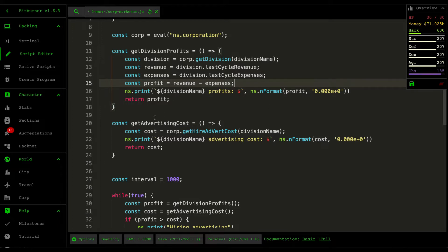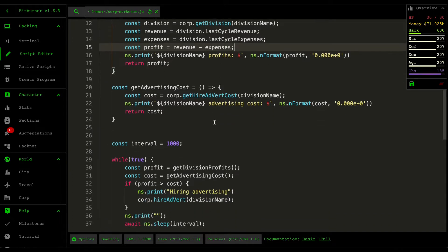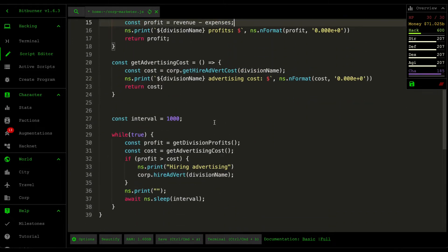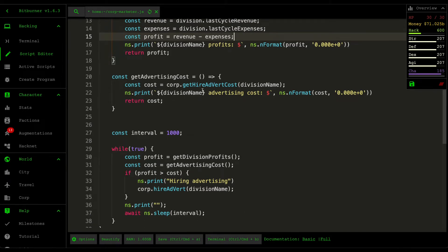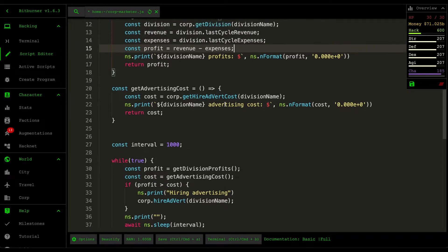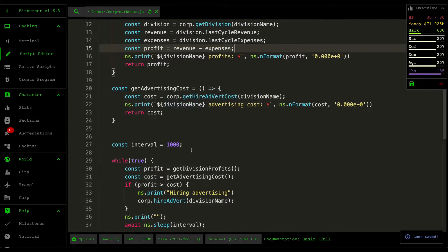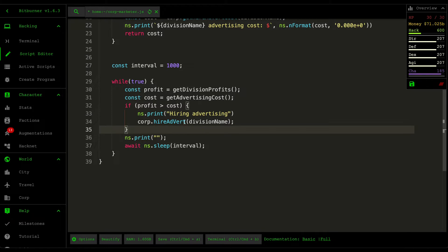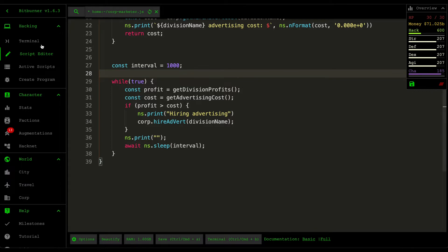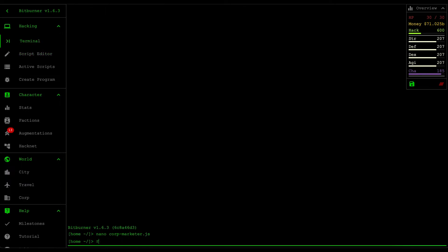For the advertising cost we just use the get higher advert cost from the corporation API and then we just print that out as well and then we just return the cost. And then we just do a normal comparison and then just call the higher advert function from the corporation API. It's very small and simple, so if we run that...